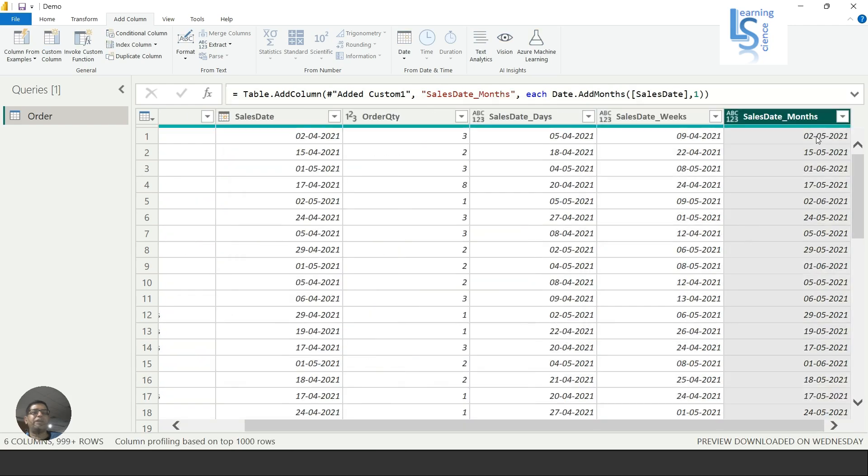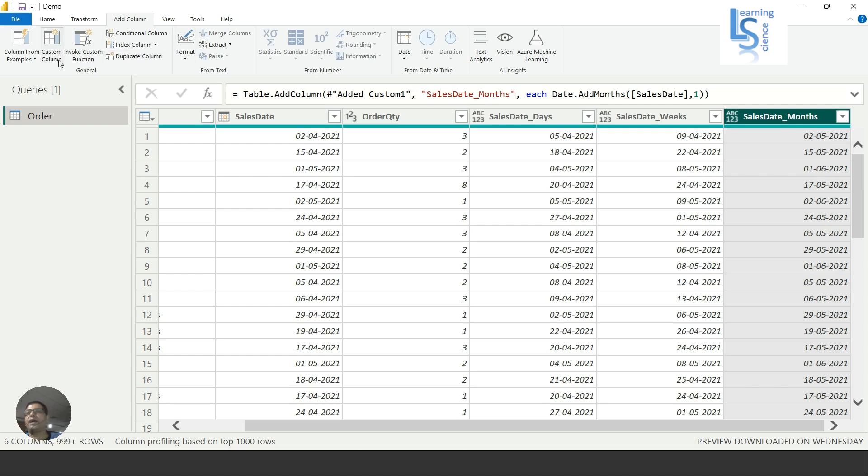Here you can see one month is added. The original date was second April, and now you can see second May 2021.